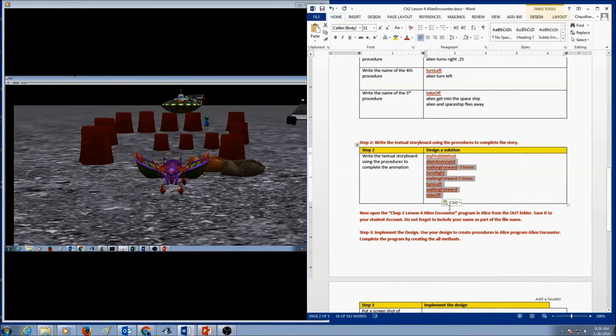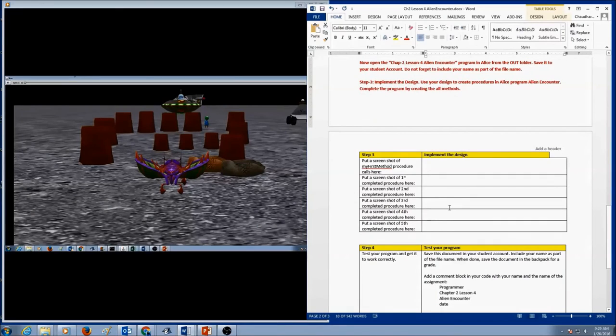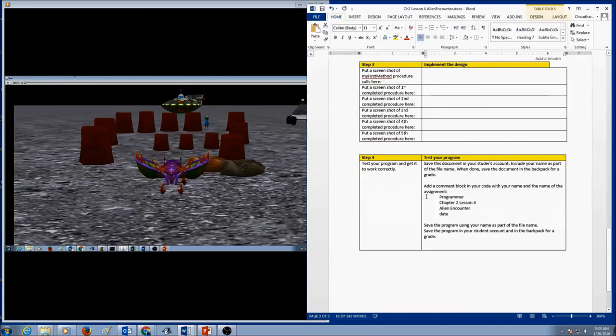Once you are done writing your stepwise refinement, the last step is to go to Alice and start creating procedures, then call the procedures to test them.